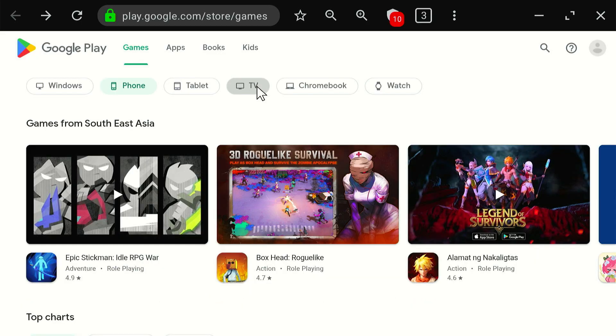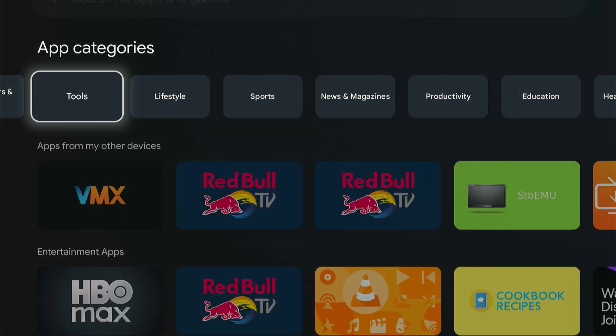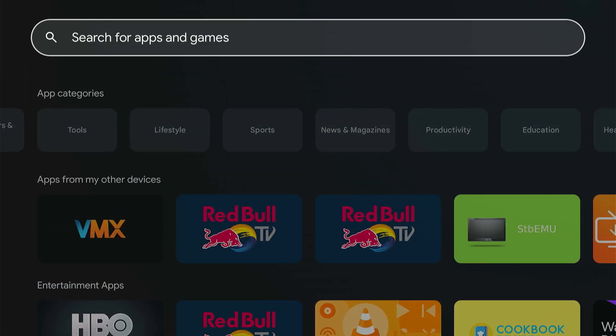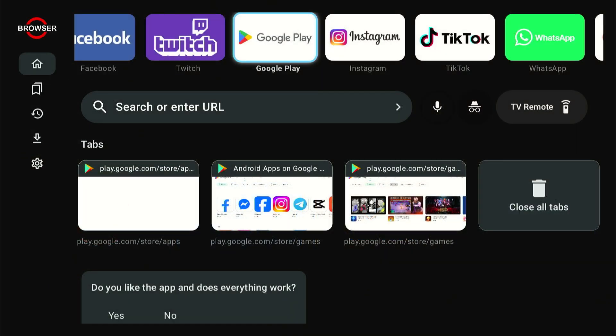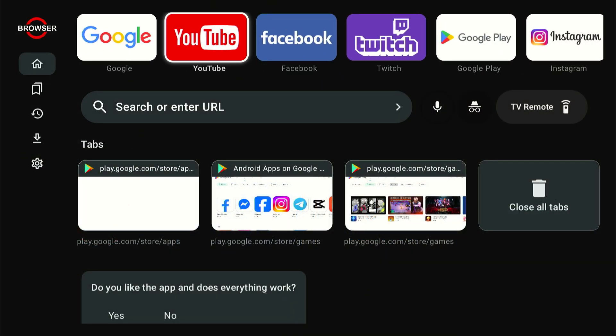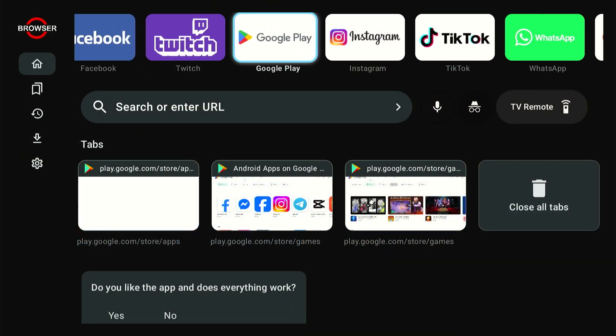If I go back to the home screen, I can just go to the app categories tool and find it under the browser app right here. Then just scroll on over to the top, and you can see Google Play right here.